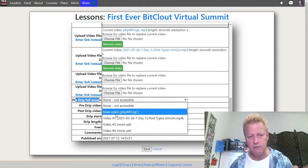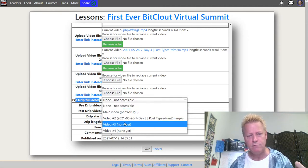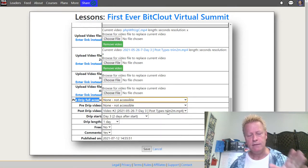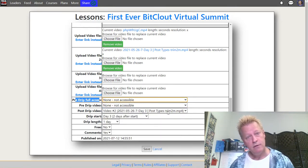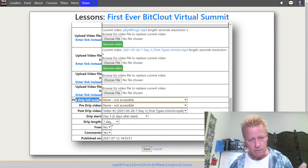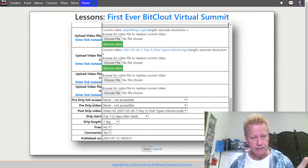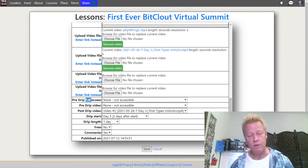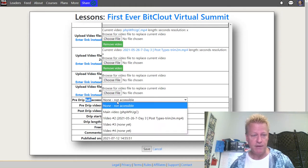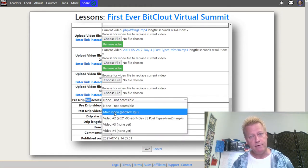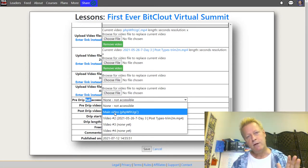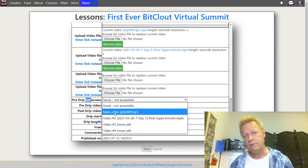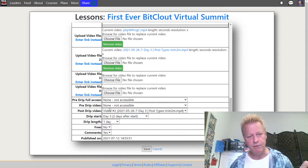You can set the pre-drip access — what happens before the video's drip date. This lesson is day three; before that date, do you want them to have access? Do you want to show the main video, an alternate video, or no access at all? In my case I chose no access before the drip day. There's also pre-drip full access — what VIP pass holders see before the drip date. I made VIP holders also wait until the day of.